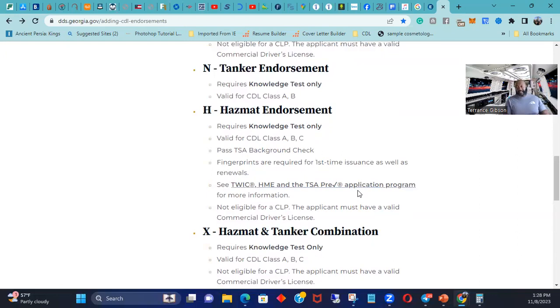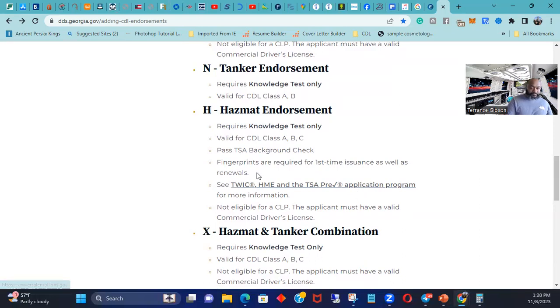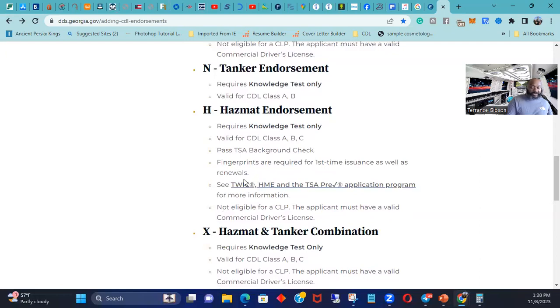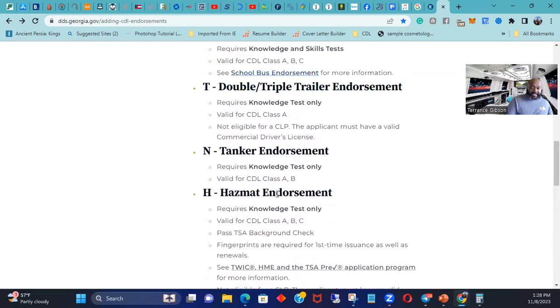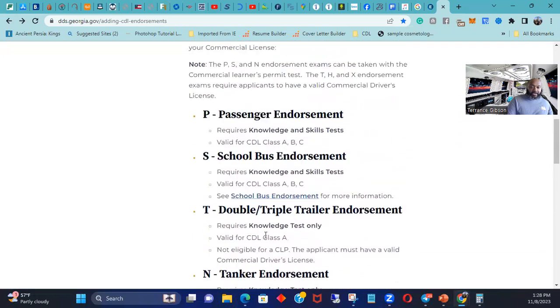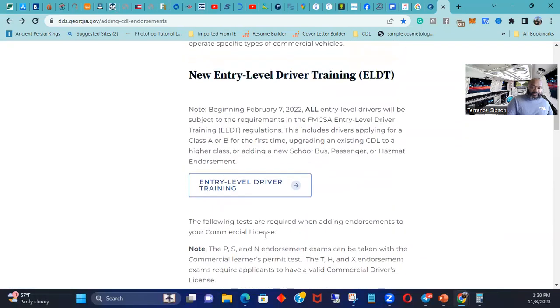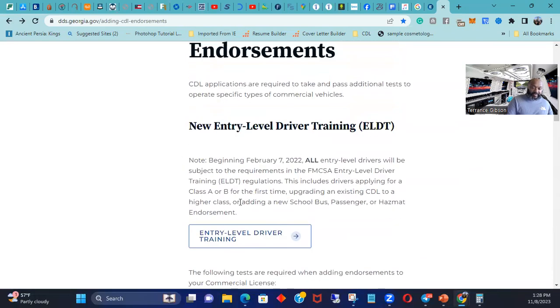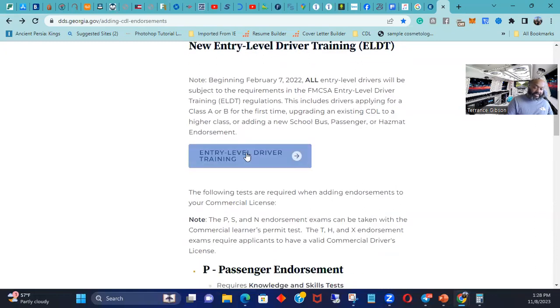Which you have to wait 48 hours for it to even go in the system after you take the test. Now if you take your test at the DDS or the DMV, it's probably in there instantly. Alright, fingerprints are required, I did that at Identigo. Not eligible, so I couldn't get it with my permit. But you had to have the ELDT. So I did the ELDT like I said with my school.